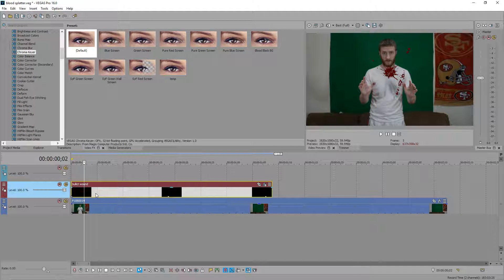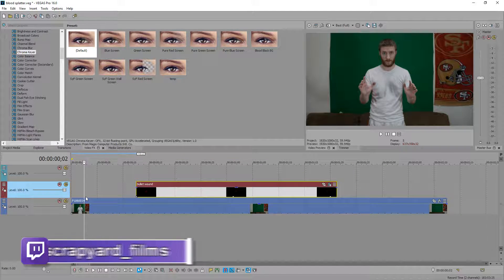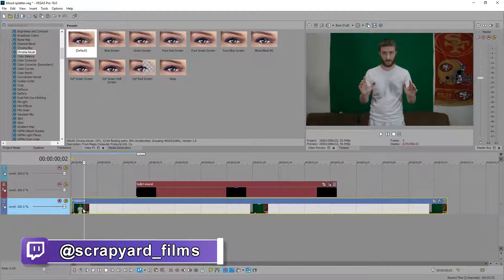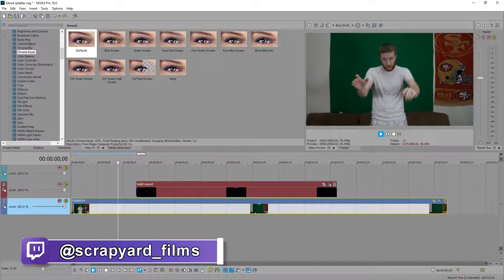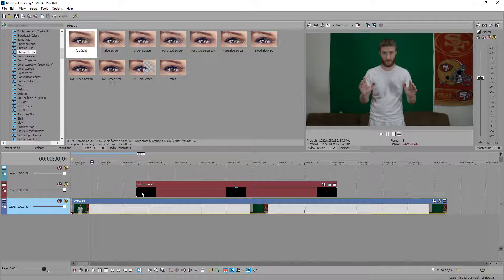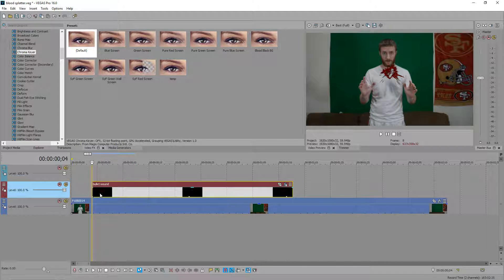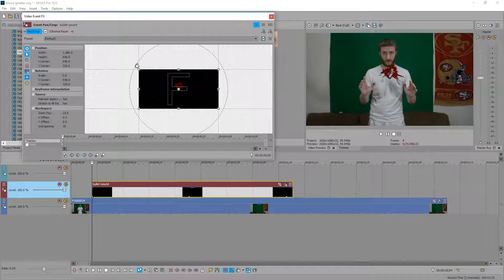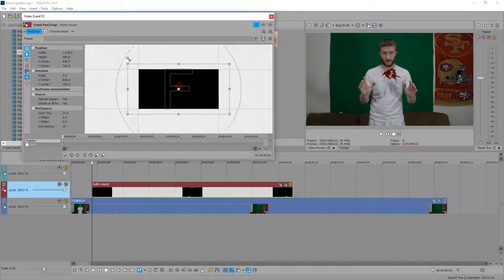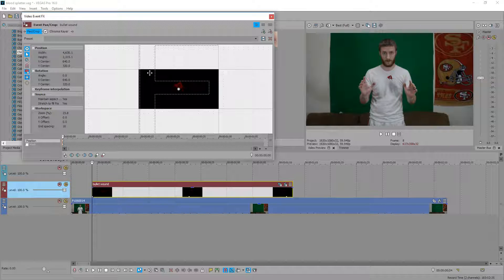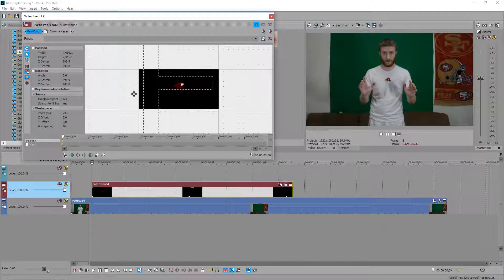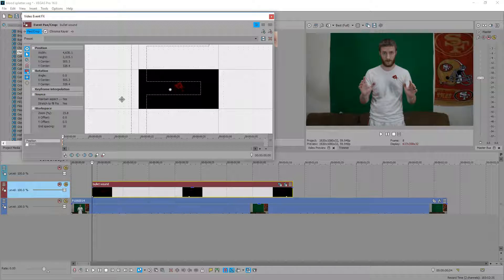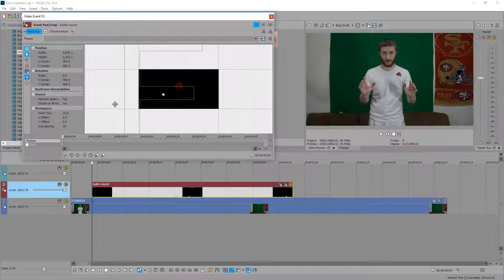Next let's locate our clip and find the exact point we get shot — right about there is when I get shot. Then we want to shrink the blood splatter by going to the crop tool, zooming out a little bit, and dragging it out. That looks about the right size of a bullet hole. Then we'll drag it into its initial place — right here in the left shoulder looks pretty good.